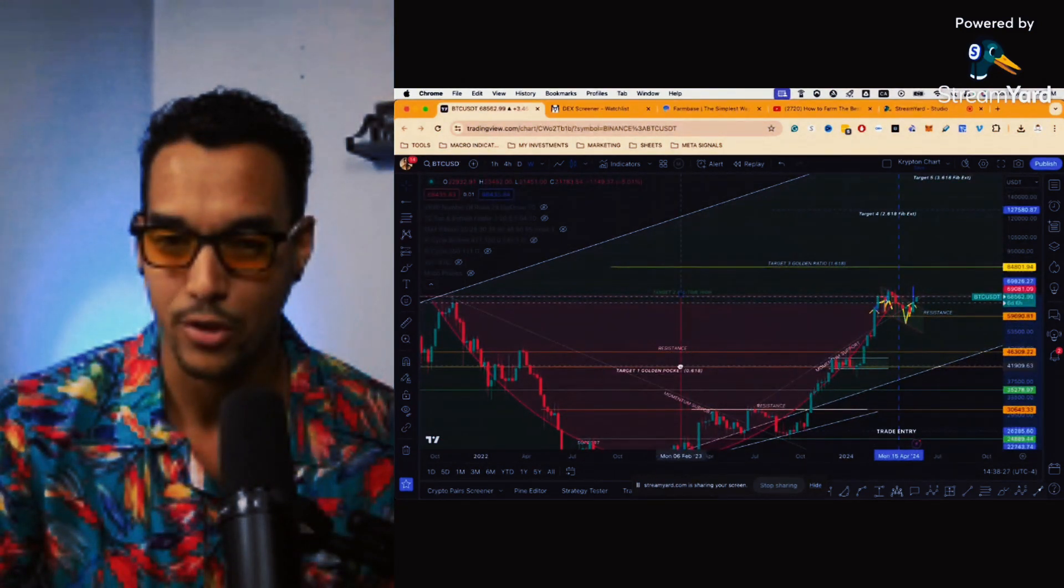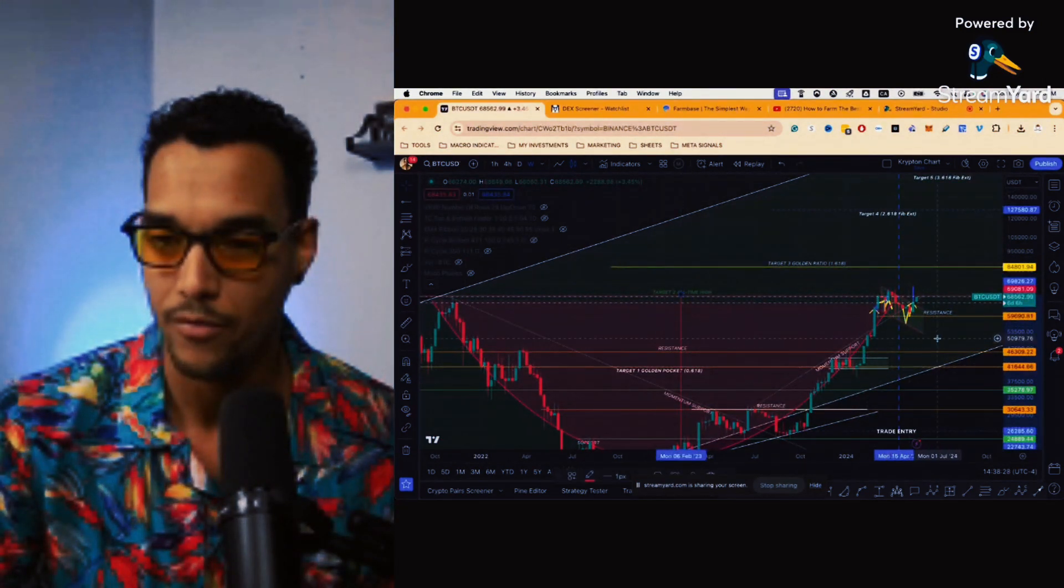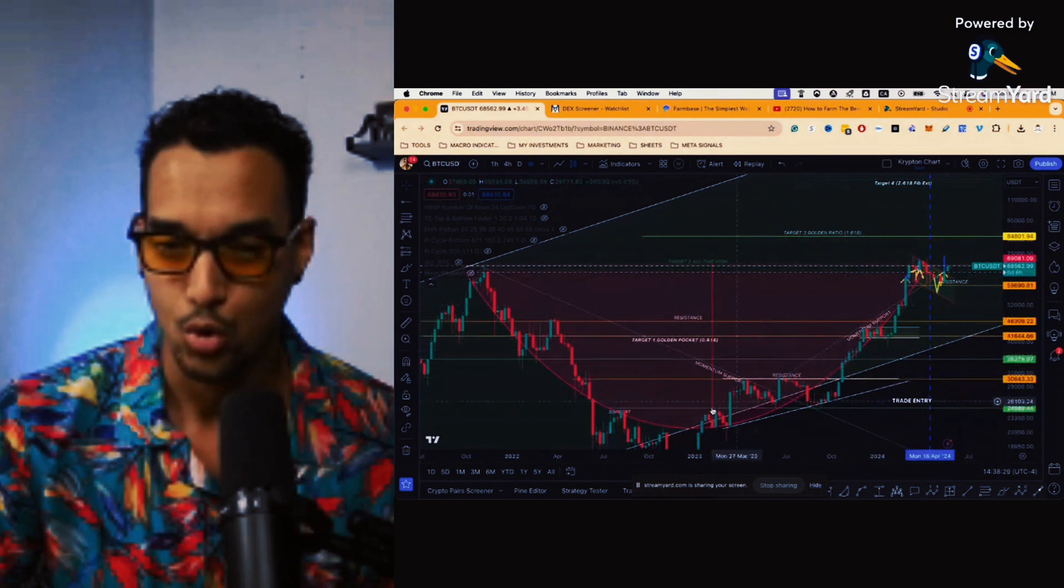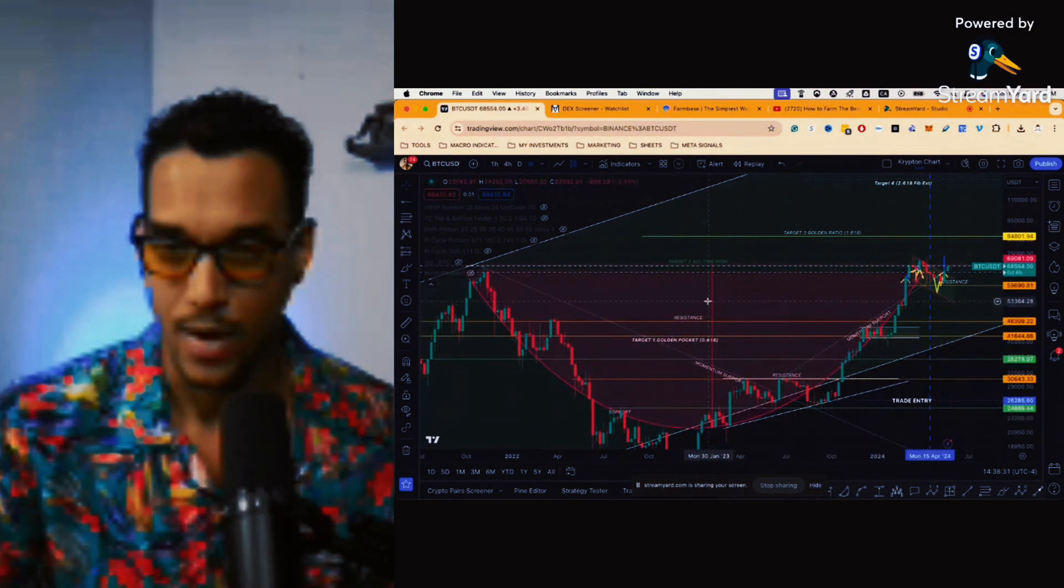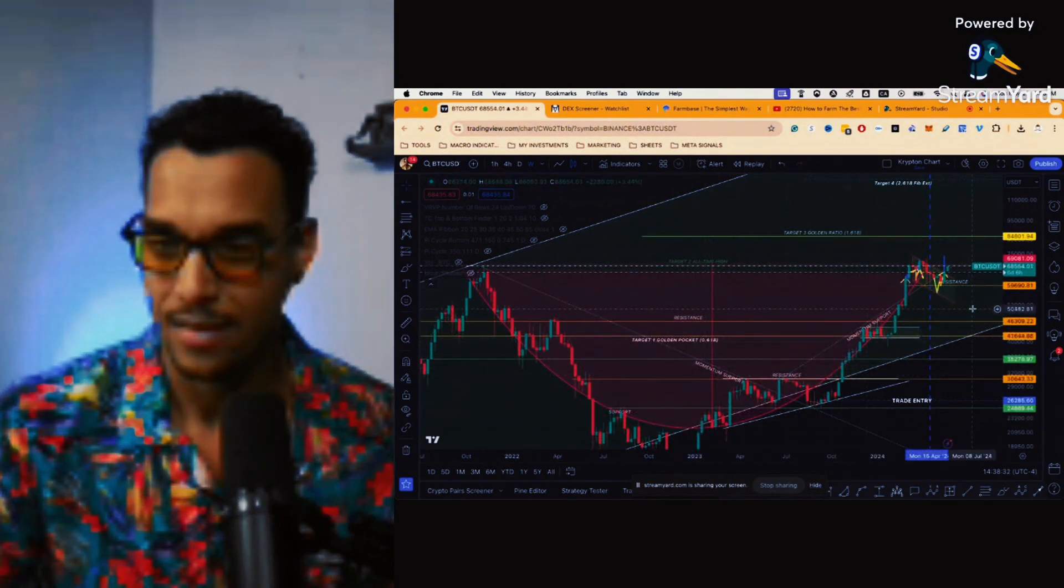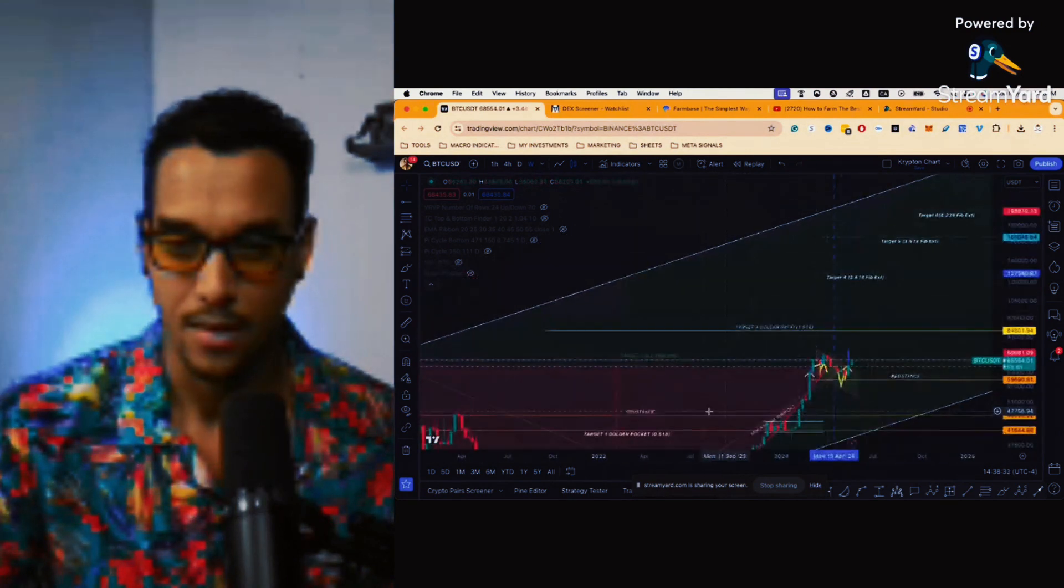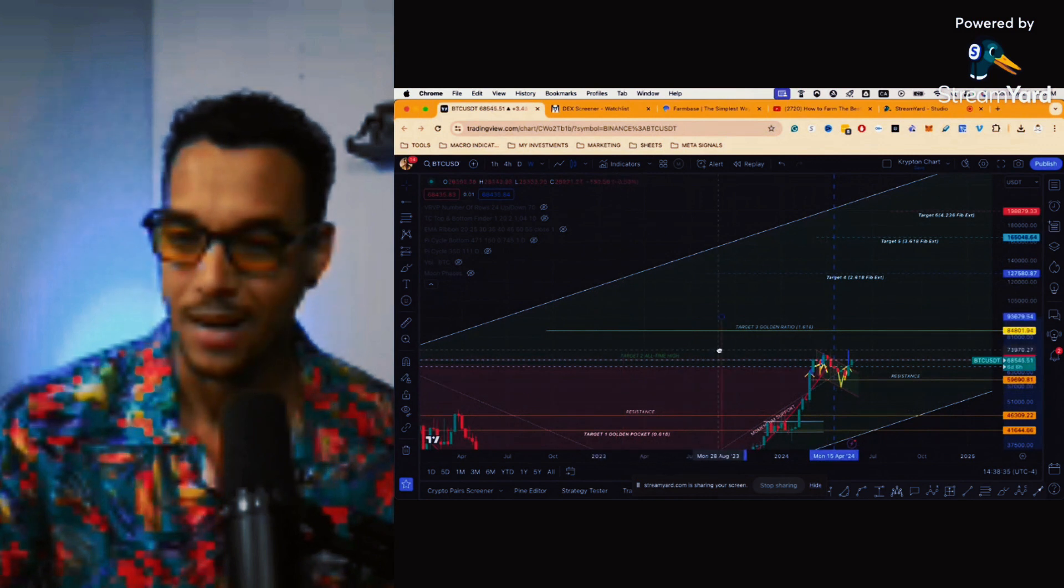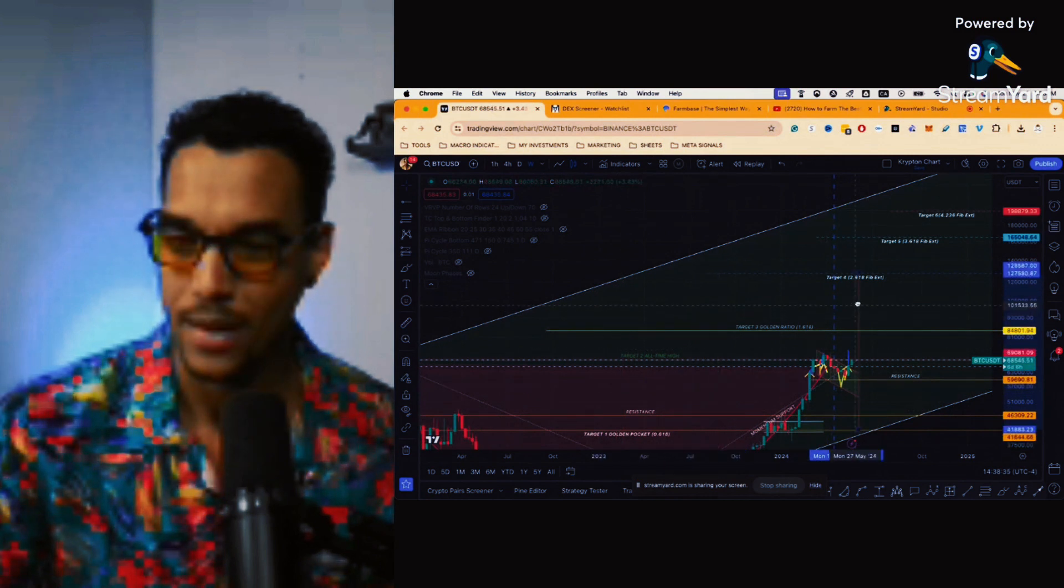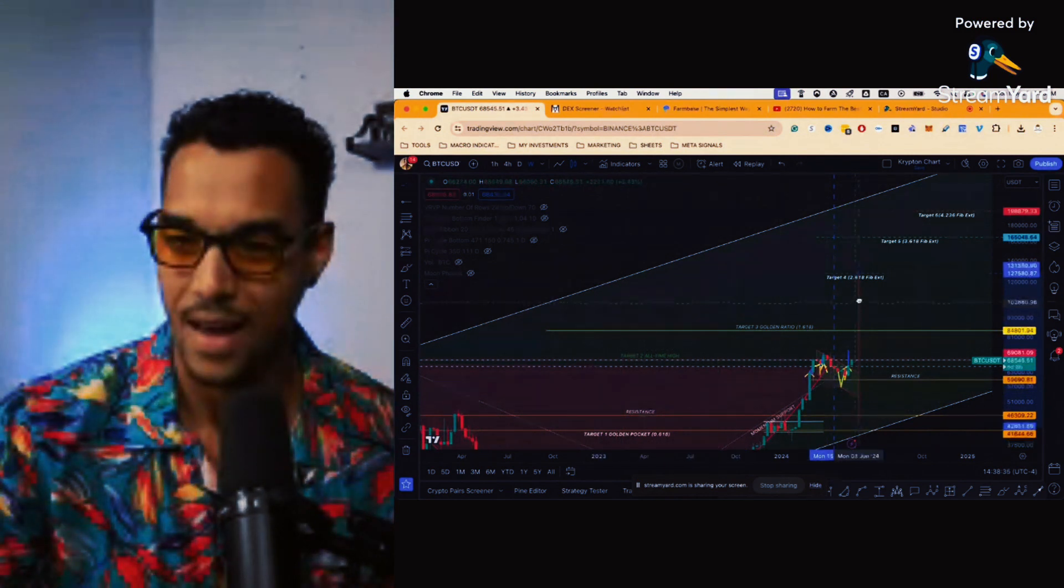Well normally we measure the top of the cup to the bottom of the cup, and again give or take a couple thousand bitcoin, but that's kind of how you want to do it and you want to look at the breakout zone.